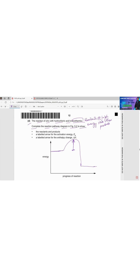As the energy is released — exothermic means energy is released to the surroundings and the product is at a lower energy state — the energy difference between the reactant and product must be shown in this way. This represents the change in energy between reactant and product.